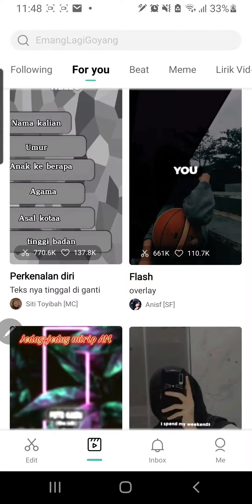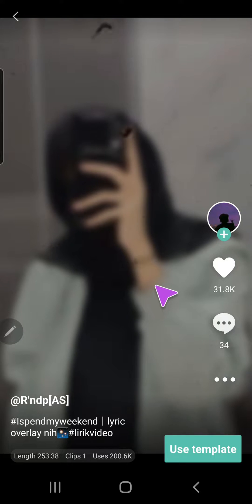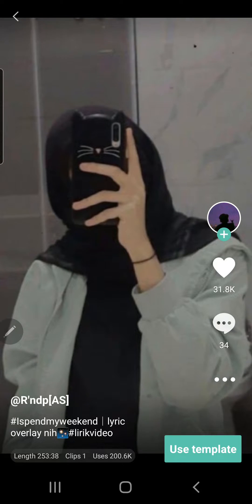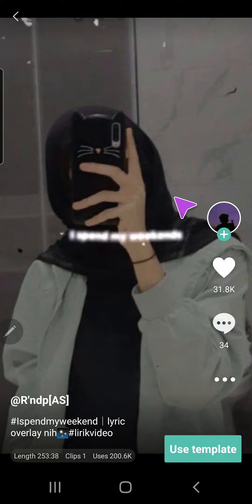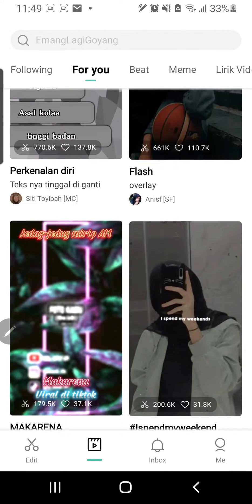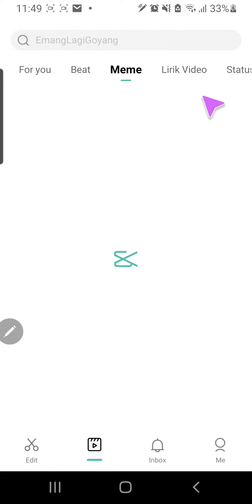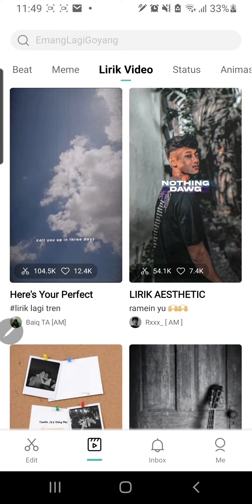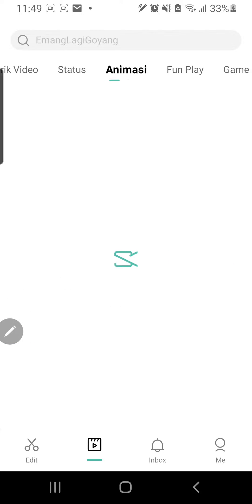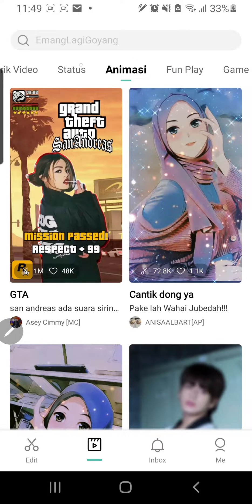And just watch the video first and see which one you like. You can choose from beat, meme, video lyrics, status, animation, fun play, game, etc. So there is a lot to choose from.